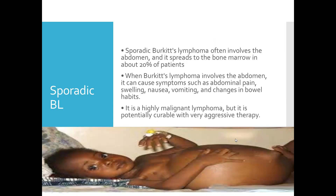As you can see in the diagram, this is Burkitt's lymphoma affecting the abdomen. It metastasizes to the bone marrow in about 20 percent of patients — so basically one in every five patients with sporadic Burkitt's lymphoma will have metastasis to the bone marrow.